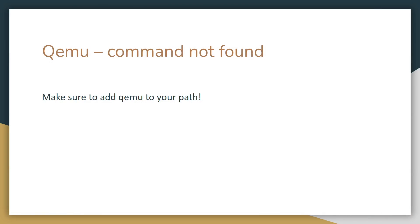Hopefully at this point your building process should work fine, but when you try to emulate the kernel using QEMU you might get a command not found error. So assuming you've downloaded and installed QEMU, you'll also have to make sure to add QEMU to your path.